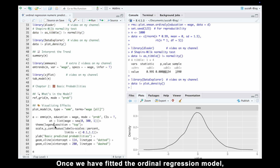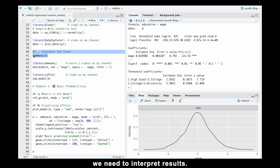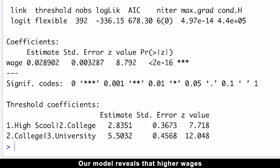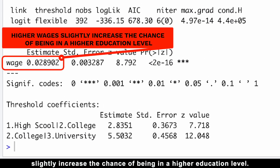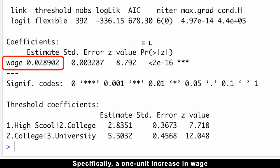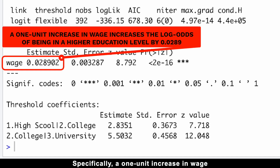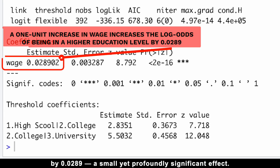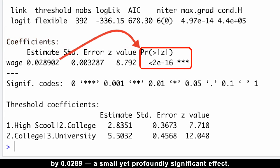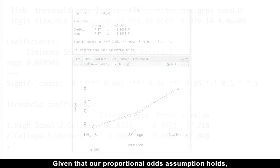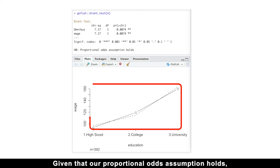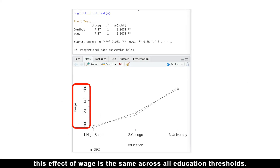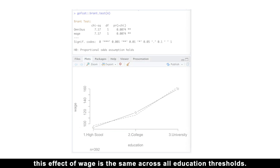Once we have fitted the ordinal regression model, we need to interpret results. Our model reveals that higher wages slightly increase the chance of being in a higher education level. Specifically, a one-unit increase in wage increases the log odds of being in a higher education level by 0.0289 — a small yet statistically significant effect. Given that the proportional odds assumption holds, this effect of wage is the same across all education thresholds.